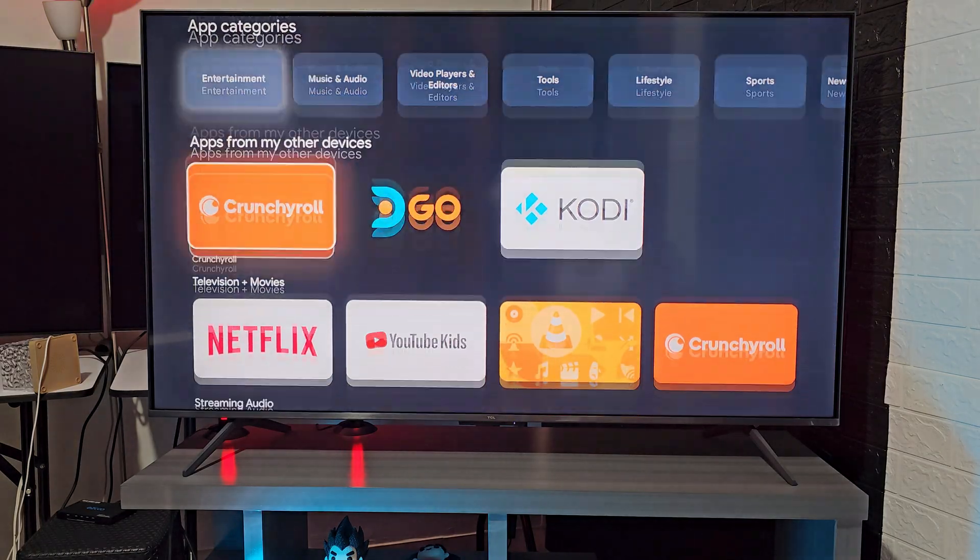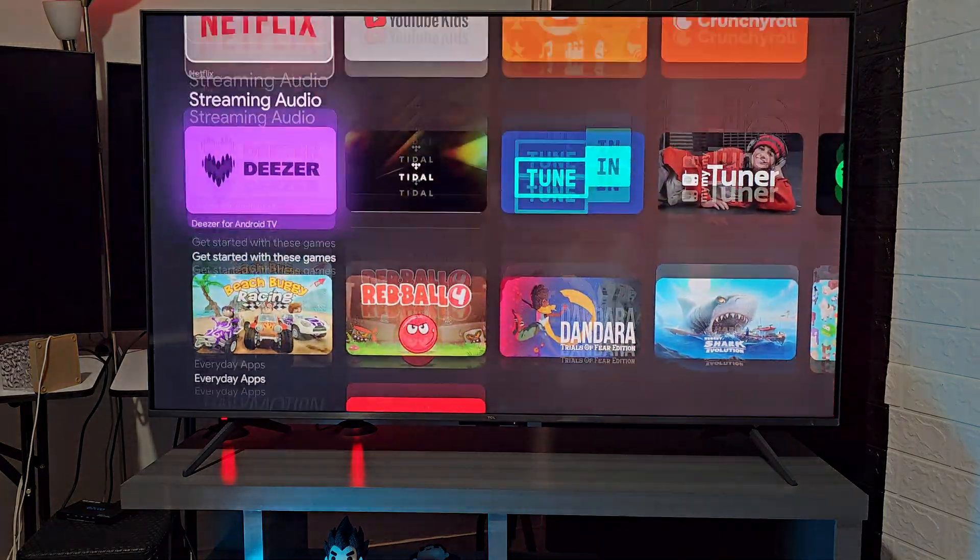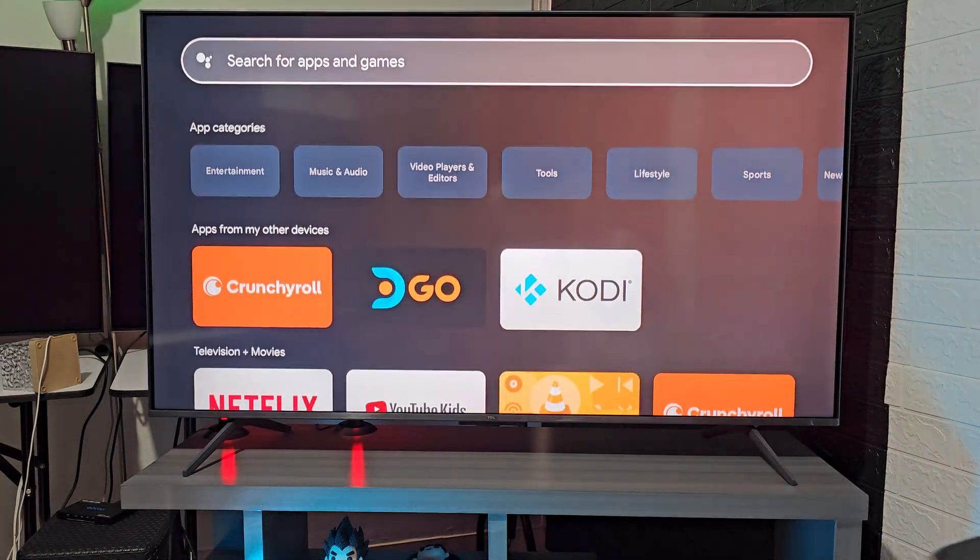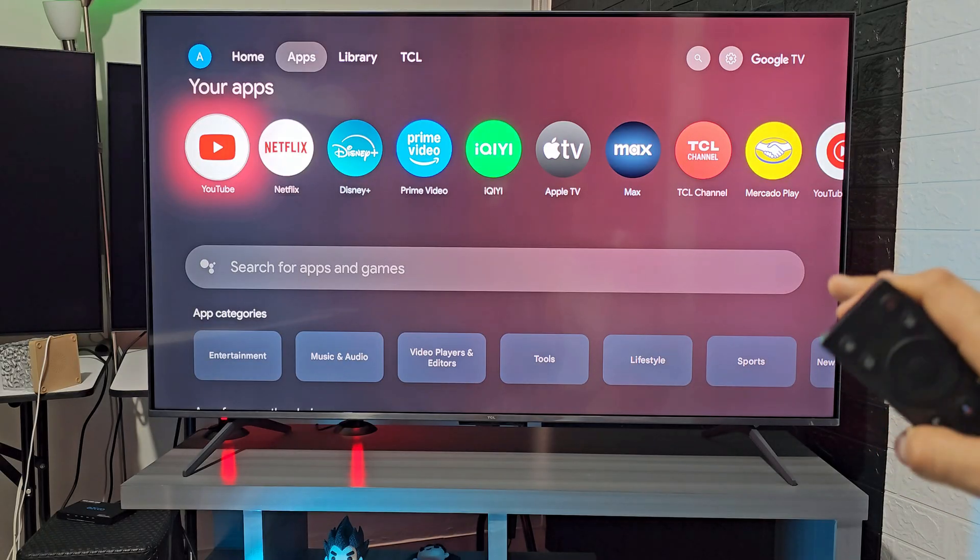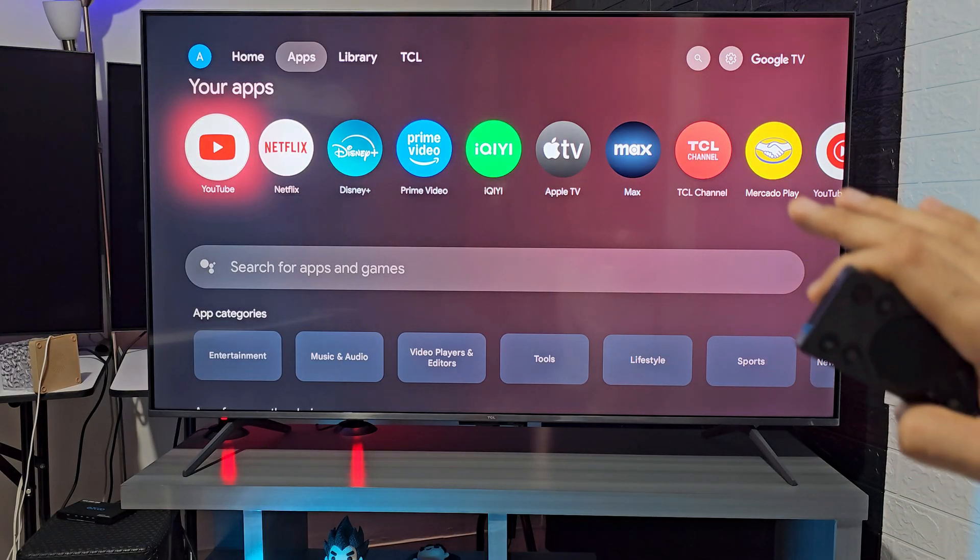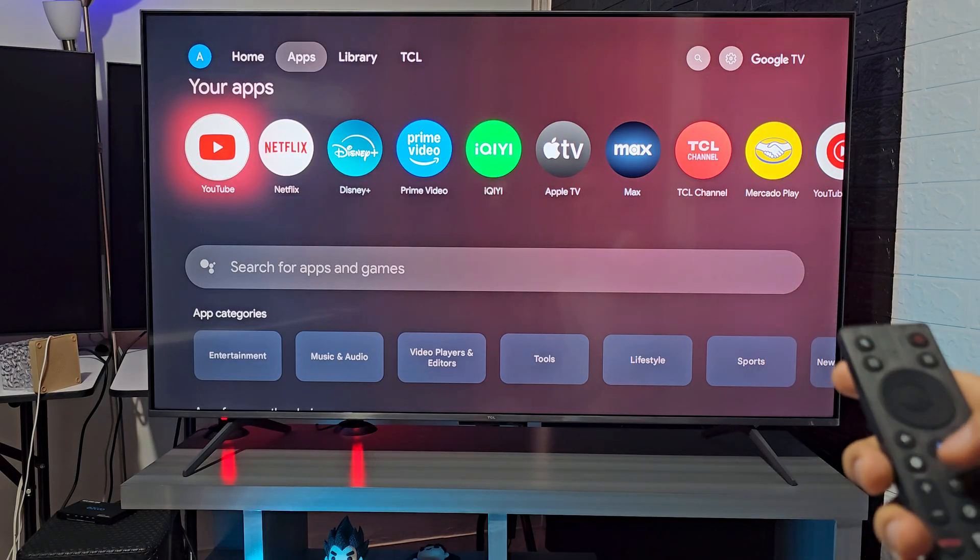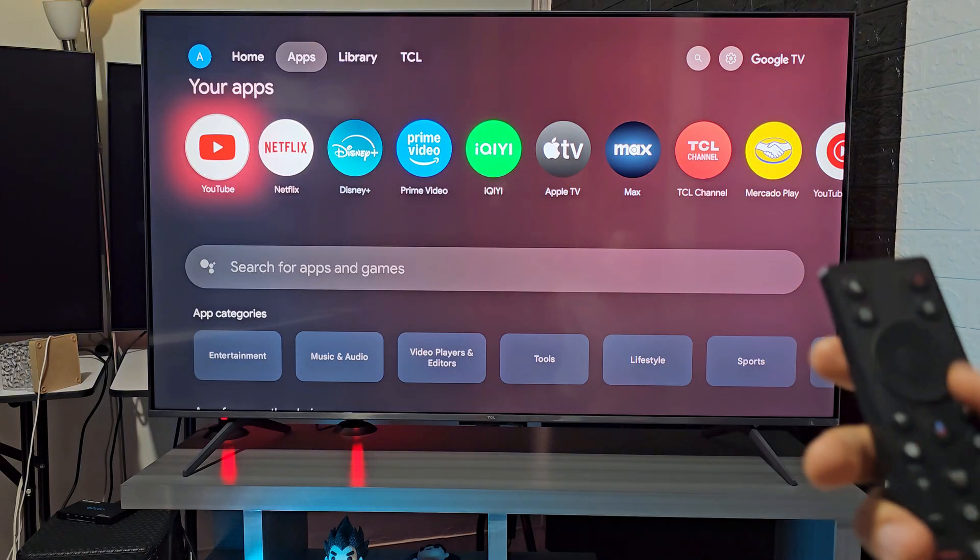You also can search for other apps. Now if what you want is to access directly to the Play Store in order to, for example, modify some parameters.